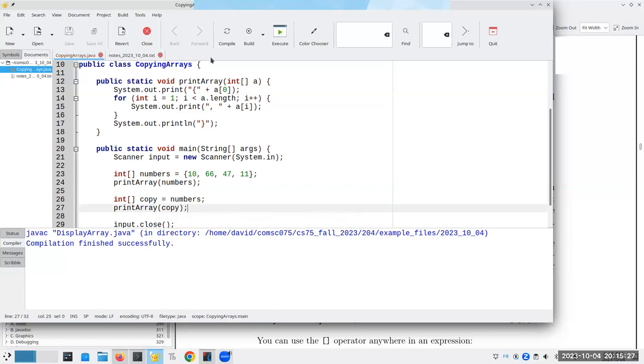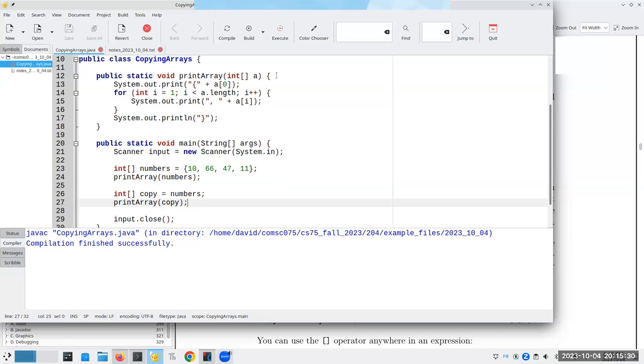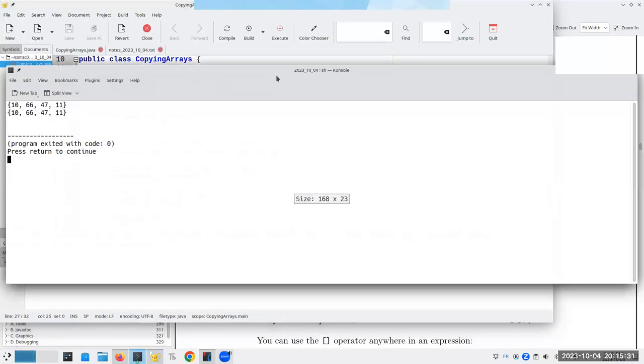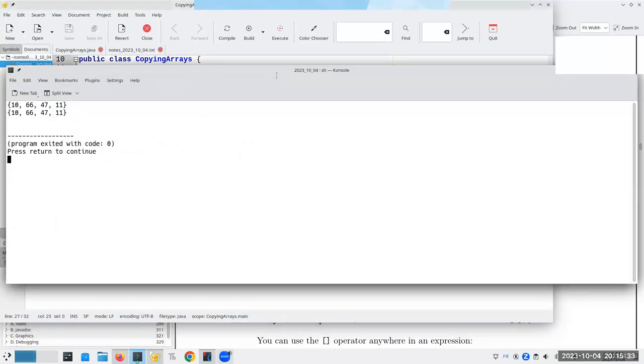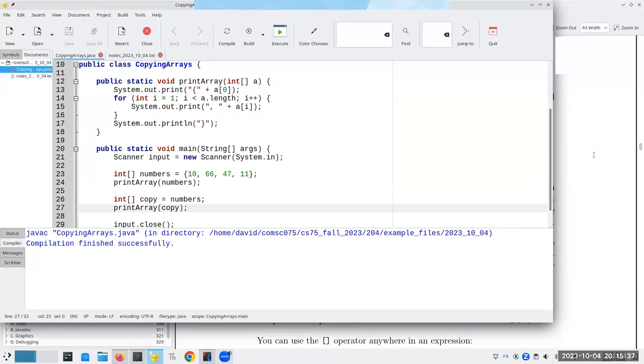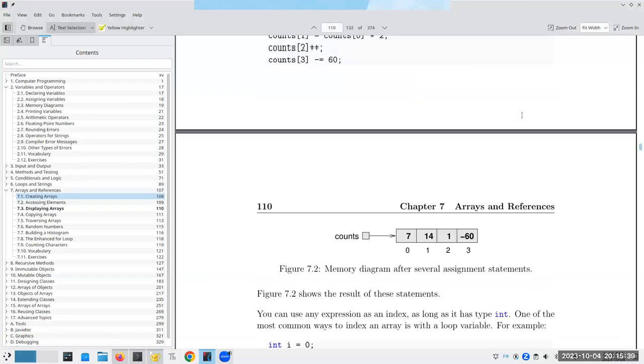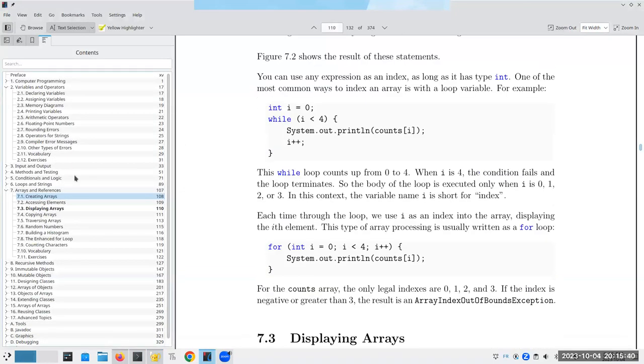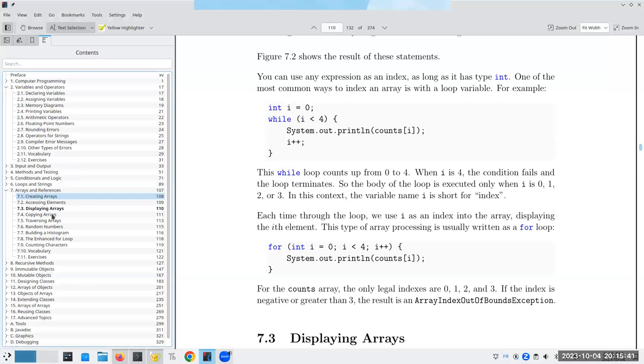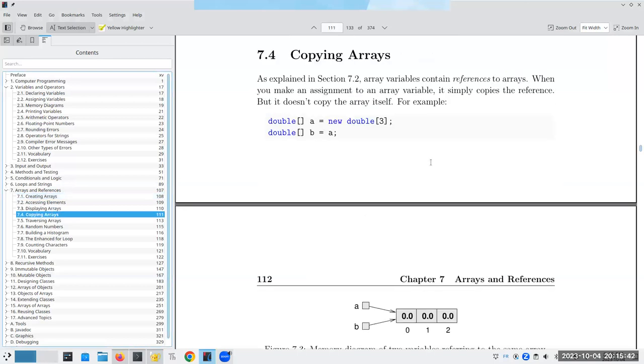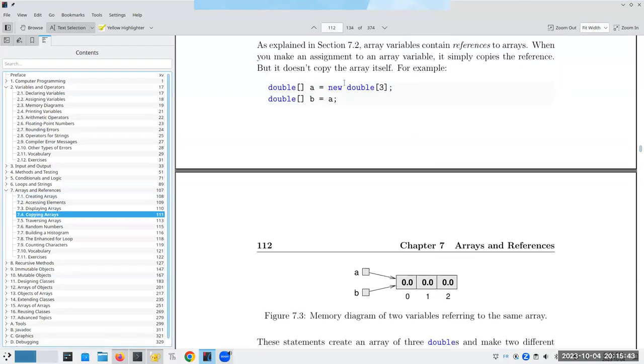So, let's say I have here integer array copy becomes a numbers, and I assign this. And I do a print array of copy. I should get the same thing twice. Yes, and indeed, that's exactly what happens. However, let's look at the memory diagram for this sort of thing.